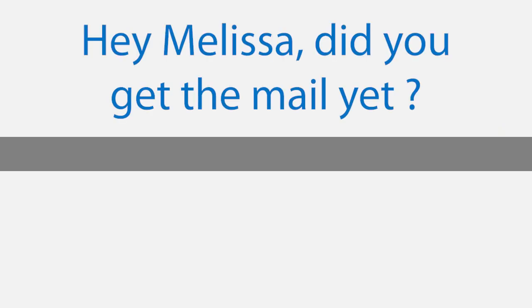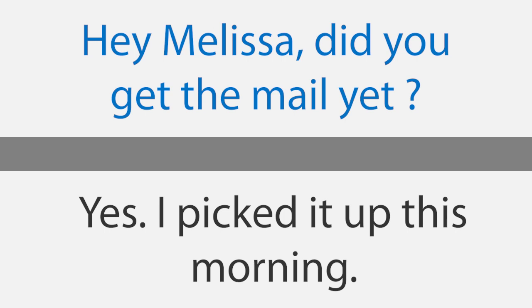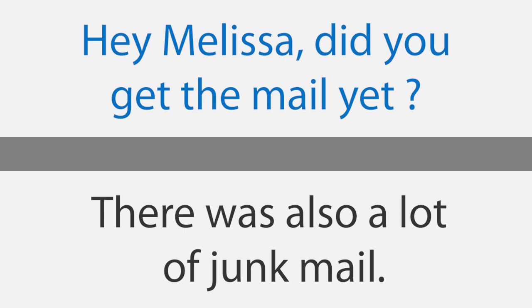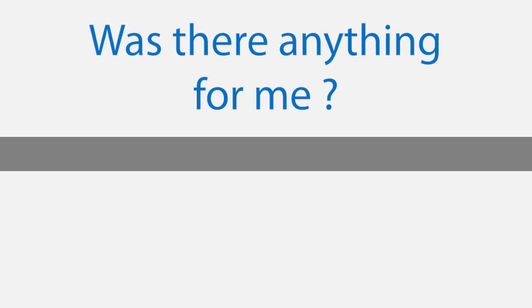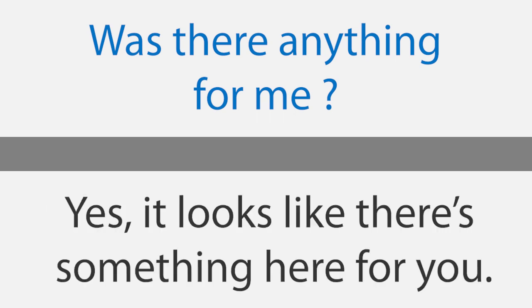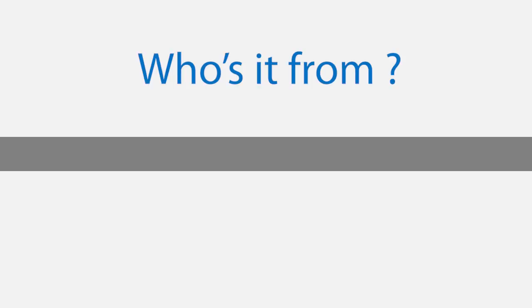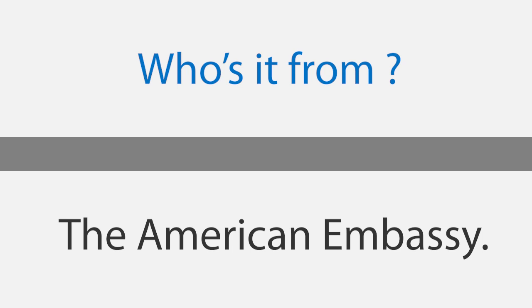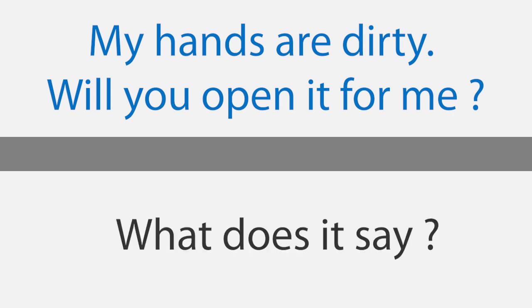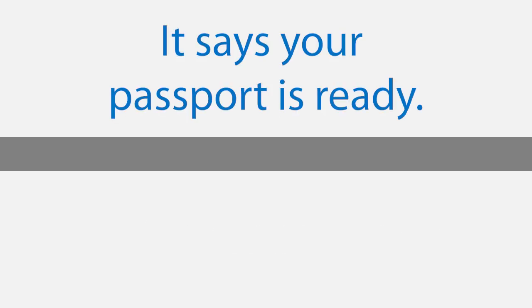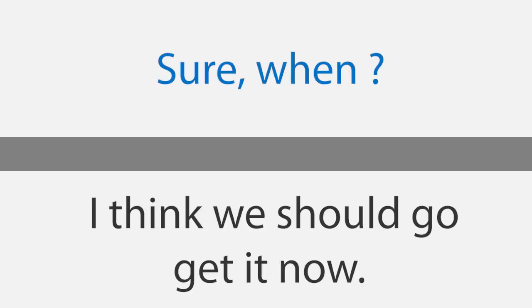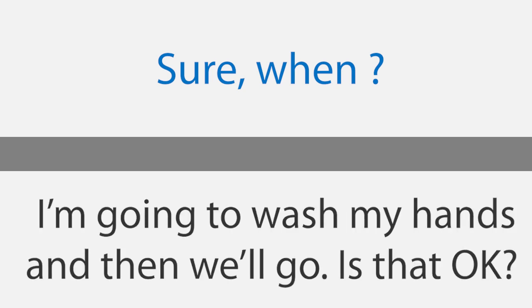Mail. Hey Melissa, did you get the mail yet? Yes, I picked it up this morning. There were a few bills and a letter from my mother. There was also a lot of junk mail. Was there anything for me? I don't remember. Let me check. Yes, it looks like there's something here for you. Who's it from? The American Embassy. My hands are dirty. Will you open it for me? What does it say? It says your passport is ready. You can pick it up anytime. Do you think you can drive me there? Sure. When? I think we should go get it now. I'm going to wash my hands and then we'll go. Is that okay?